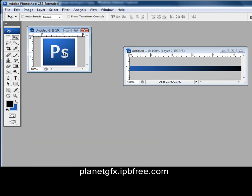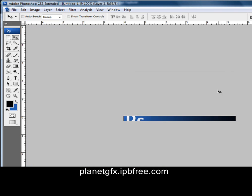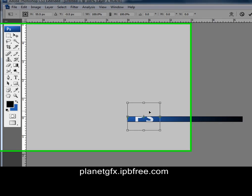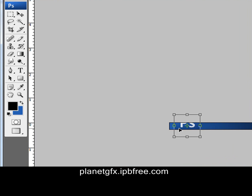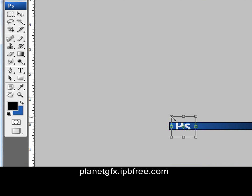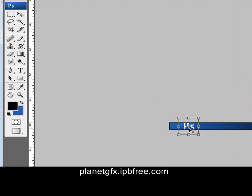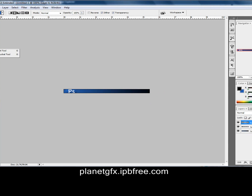You go to the move tool, move your logo, and resize it. When you resize it, make sure you press Shift. Then we got a new layer and go to the paint bucket tool.